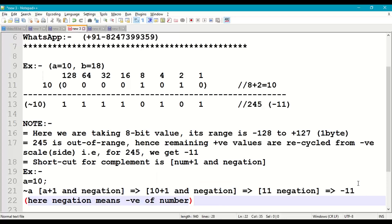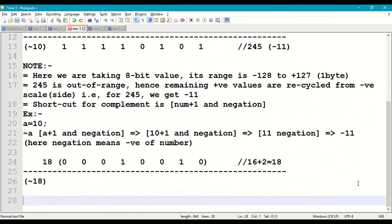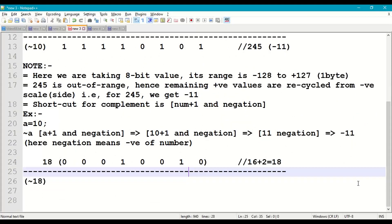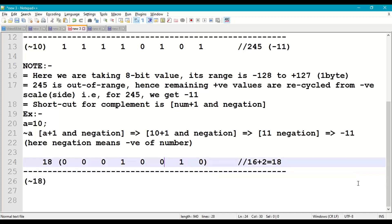Now let us calculate the complement of 18 using the shortcut. Number + 1 and negation: 18 + 1 = 19, and the negation of 19 is -19. So complement of b (18) should be -19.